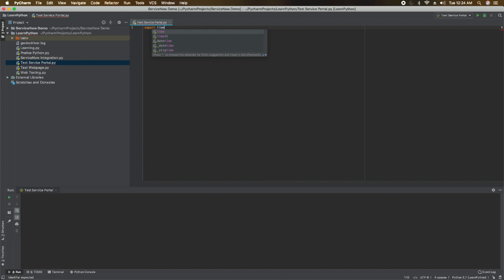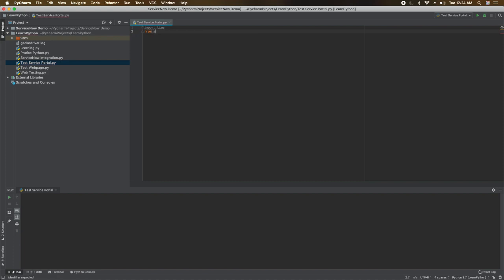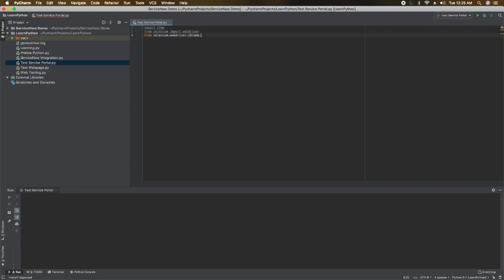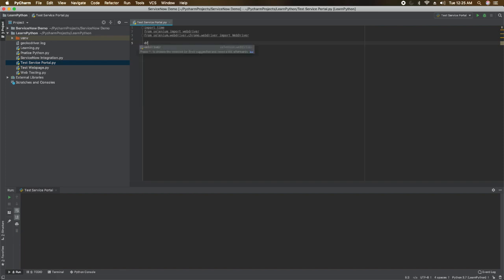I'll start by importing the time module: 'import time'. Then I will import the Selenium WebDriver: 'from selenium import webdriver'. You can see the IDE is auto-populating the libraries. Then I also import 'from selenium.webdriver' — because we need to call the Chrome WebDriver as well.